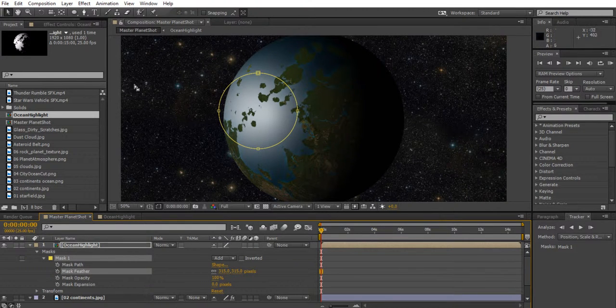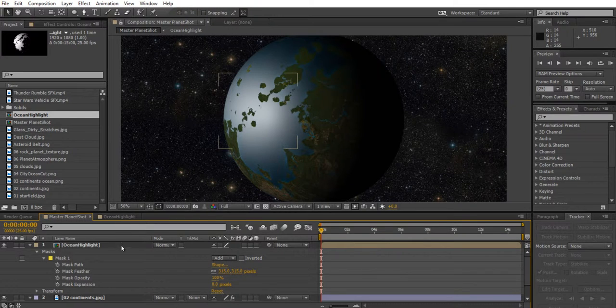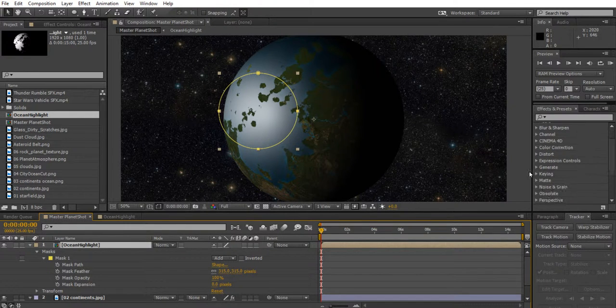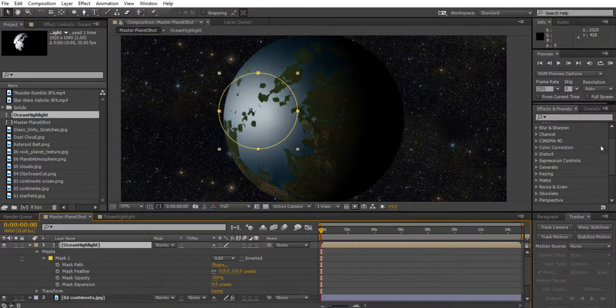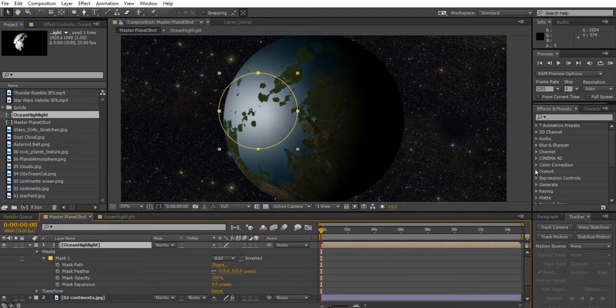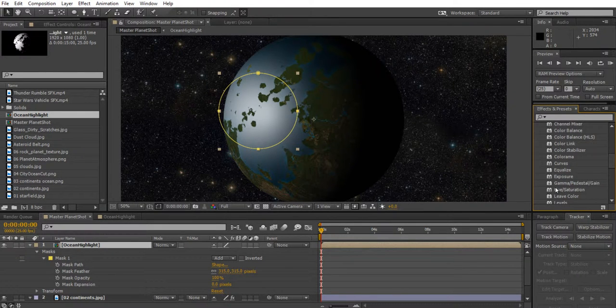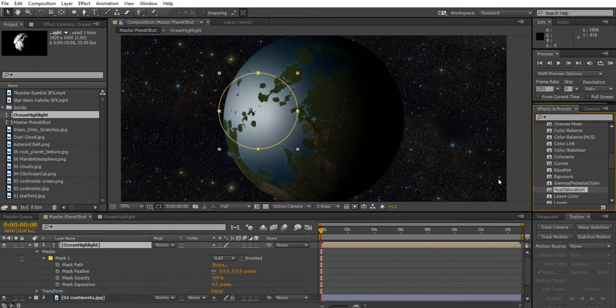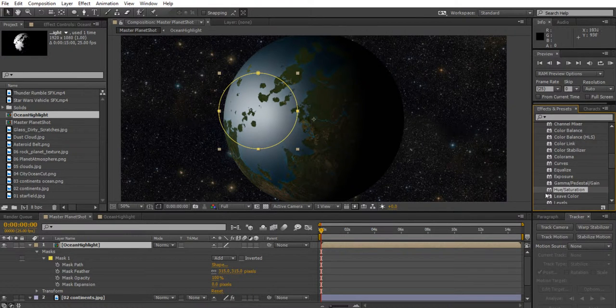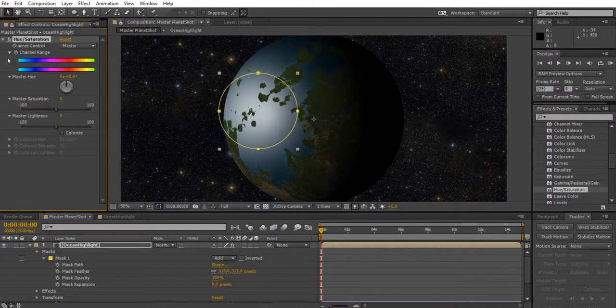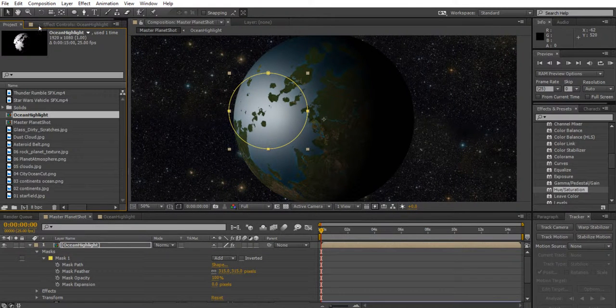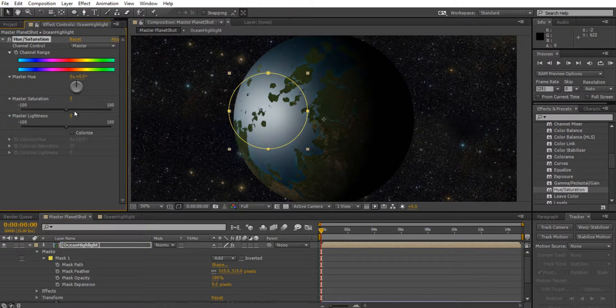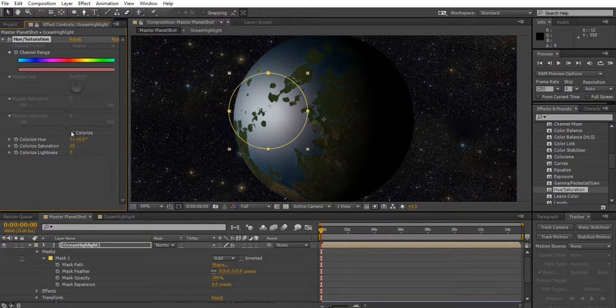I want this highlight to be blue though, not white. So we need to now give this layer an input for hue and saturation. I want to tell it to have a different color. On the right hand side, you should see a panel called Effects and Presets. In there, there should be Color Correction and inside Color Correction should be Hue and Saturation. If you can't find that, just type in the word hue up here and it should pop up. With your ocean layer selected, double click on hue and saturation. It should bring up the effects controls over here. If you can't see that, just make sure you click on the tab next to project that says Effect Controls for the selected layer.